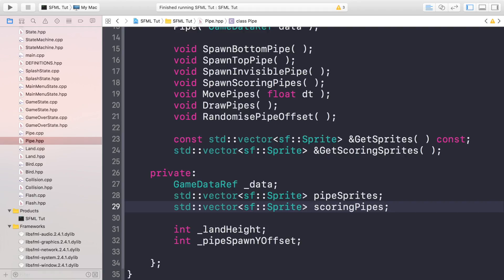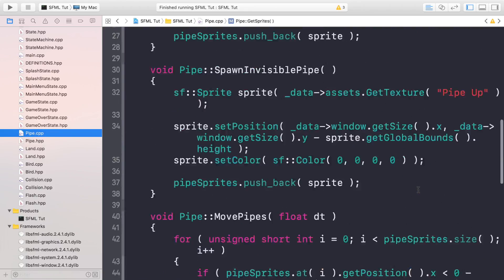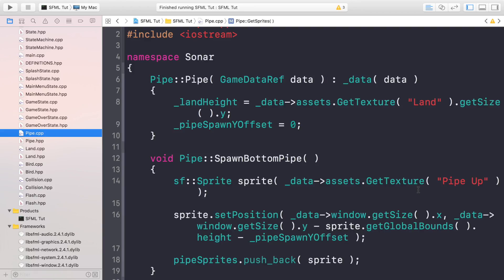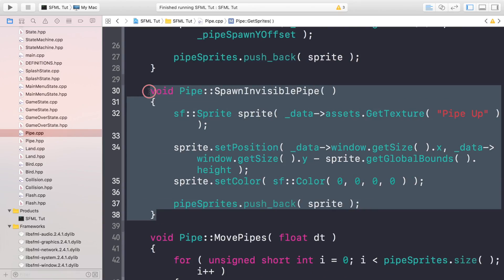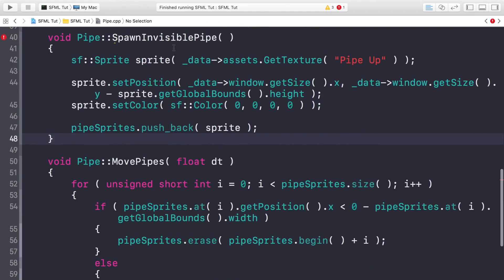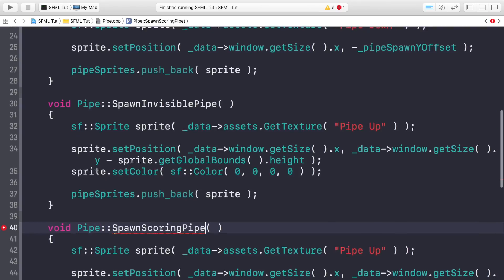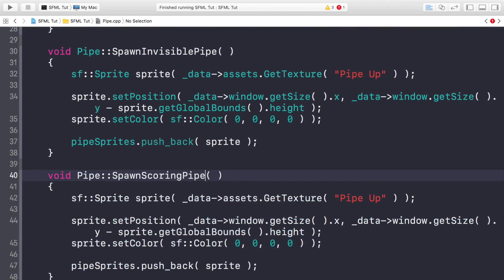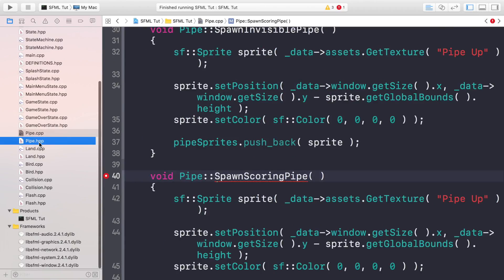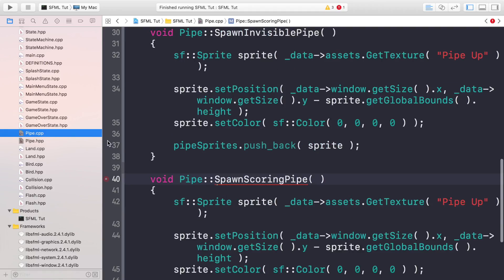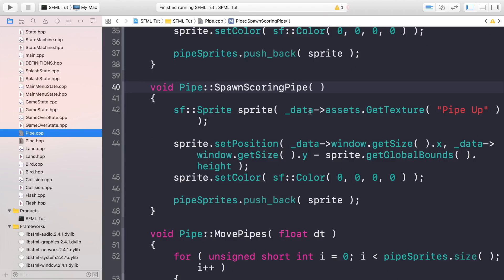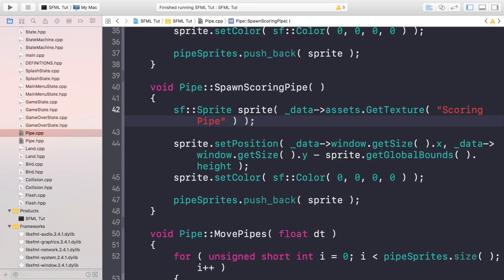Now go to the cpp file - pipe.cpp, scroll up to the constructor. If we scroll down to where we've got spawn invisible pipe, we duplicate this. This will be the spawn scoring pipe. It's going to be using the scoring pipe texture - this is basically one that's the full height of the screen.